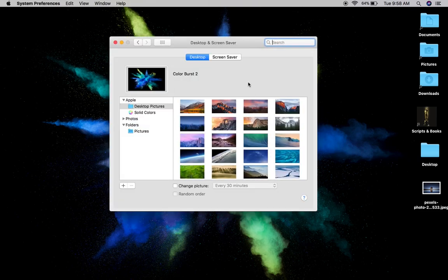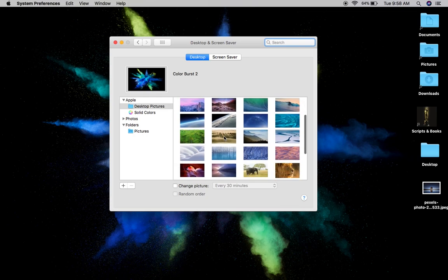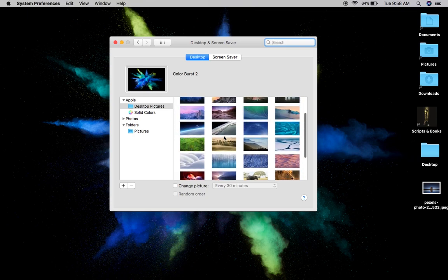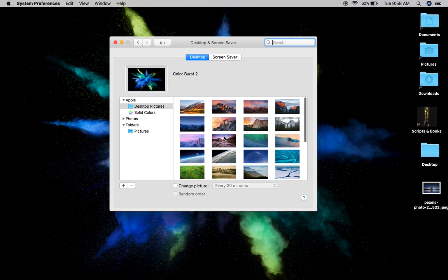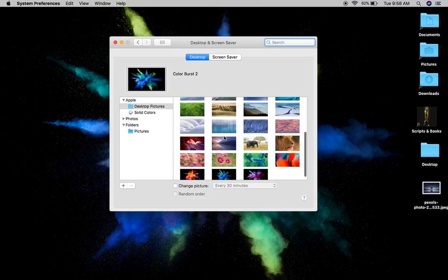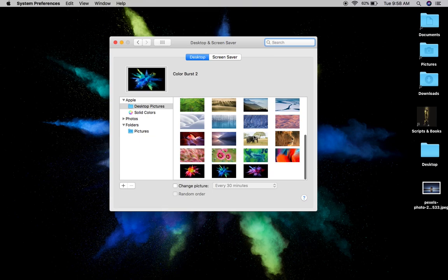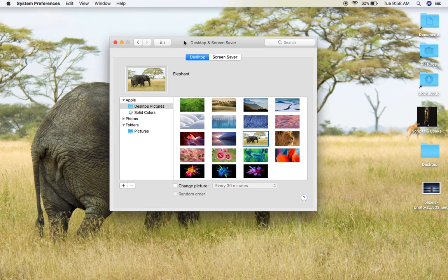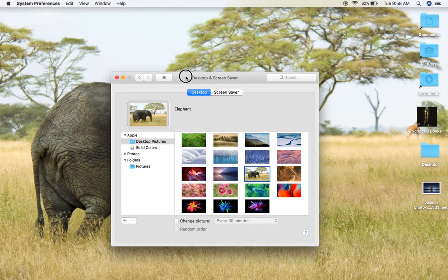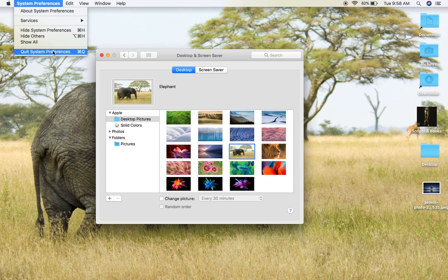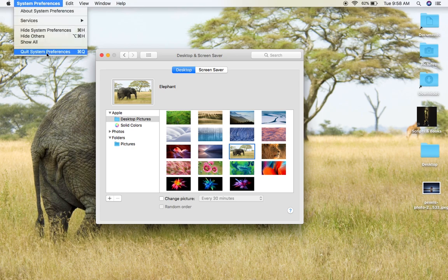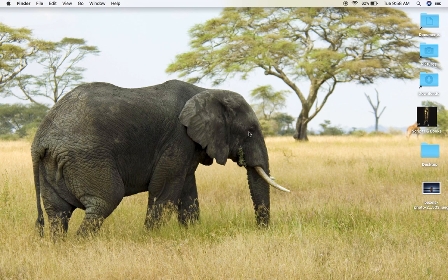This window pops up. These are all the options that are on my Mac and they came with my Mac. All you have to do is click once — left-click using your mouse or tap once with your finger. Let's go to this elephant, and there you go, it's changed. Now if you're all done, just go to System Preferences, left-click on System Preferences, and then left-click on Quit System Preferences, and you're done.